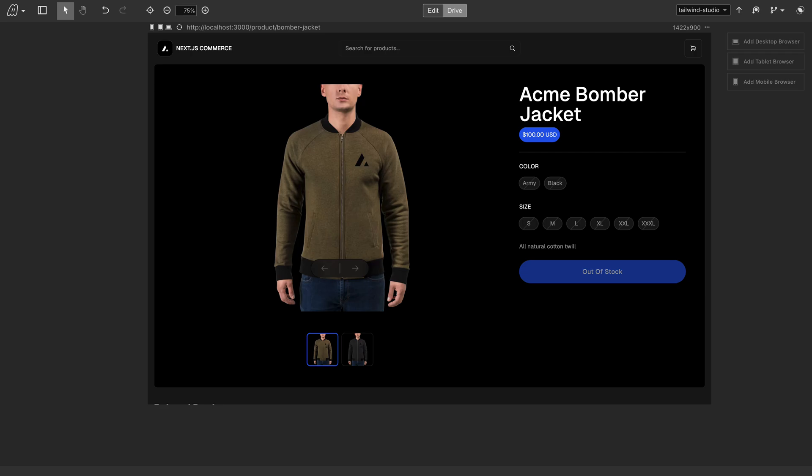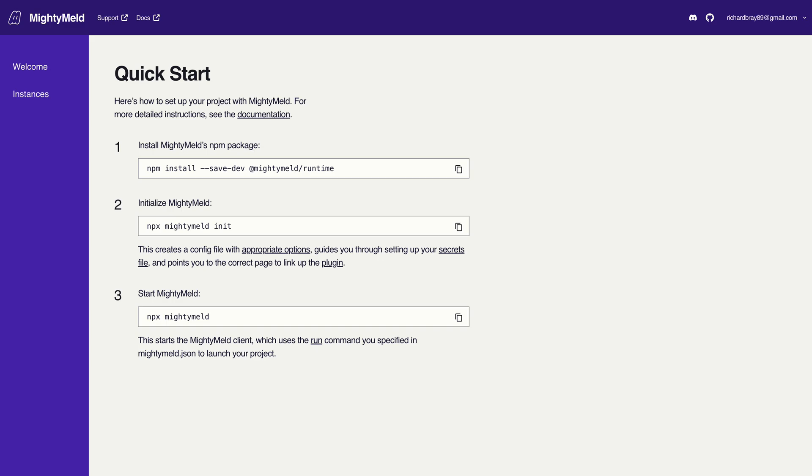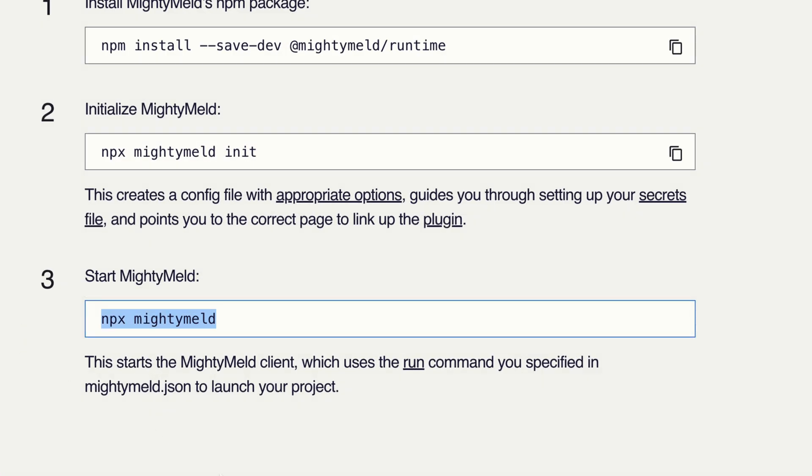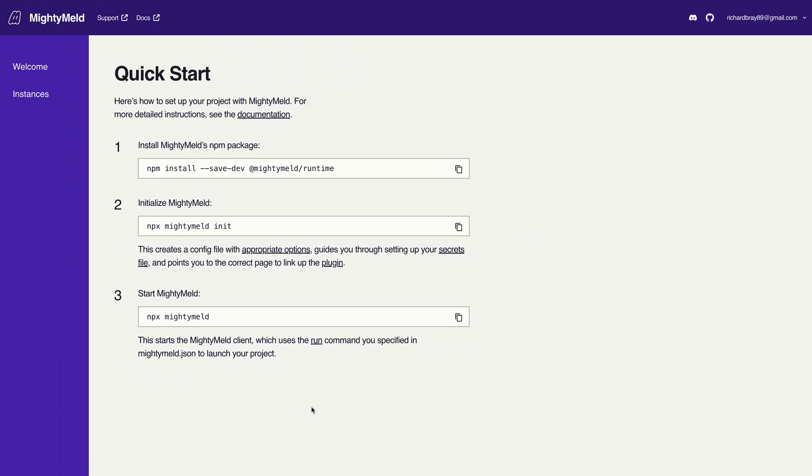To get this set up, I followed the steps on this site and then ran npx-mighty-mailed, which connected the studio to my local dev server.